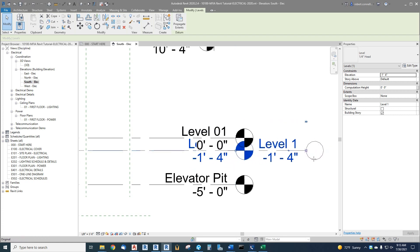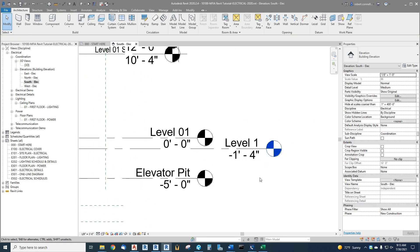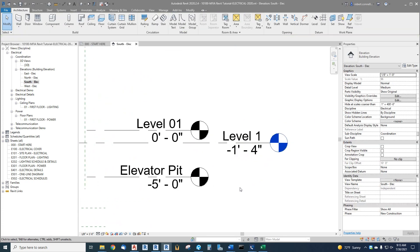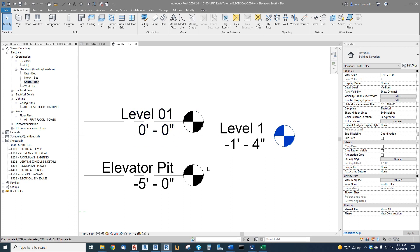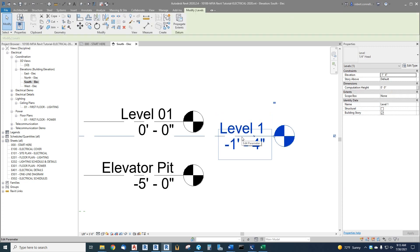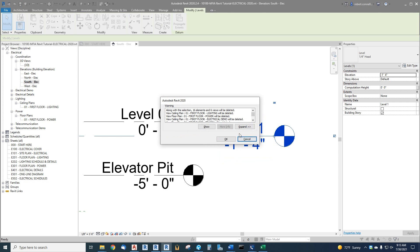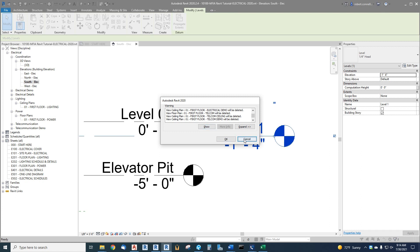Now we can move it by itself. Our level one, which was in our template, is below the level one that we copied from the architectural model. We have too many level ones—we need to get rid of one. Our level one, if we try to delete this level one, we're going to get a bunch of errors and warnings. Along with this level, 16 elements and six views will be deleted. We have ceiling and floor plan views already created from this level, so we do not want to delete this level.